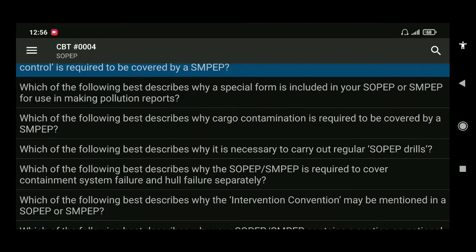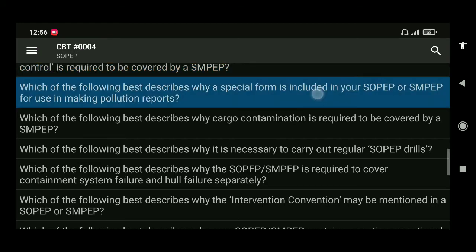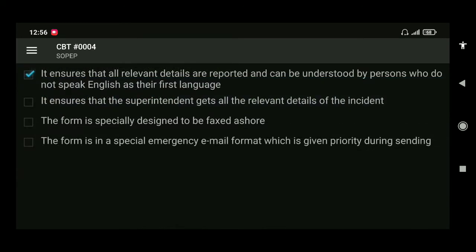Next: which of the following best describes why a special form is included in your SOPEP or SMPEP for use in making pollution reports? The answer is it ensures that all relevant details are reported and can be understood by persons who do not speak English as their first language.